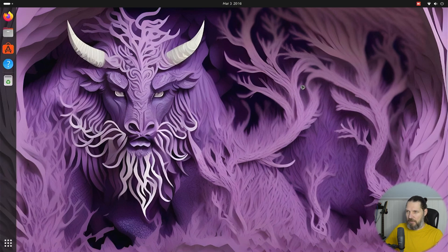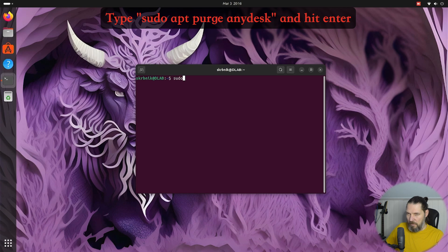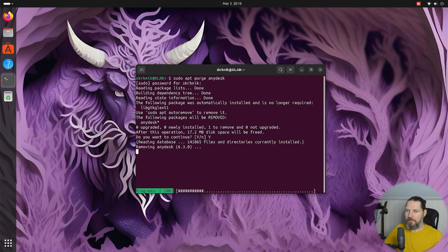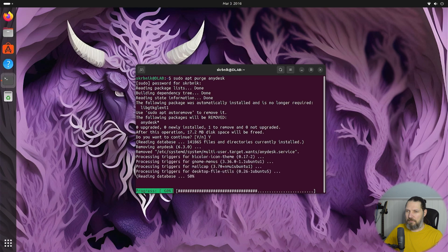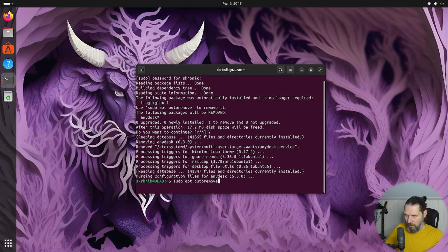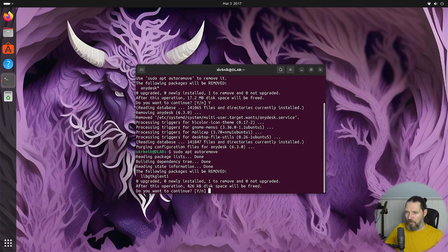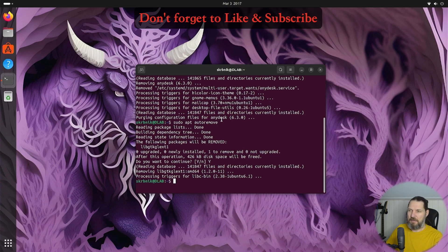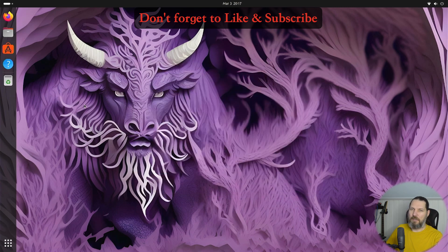I would recommend that you use Ubuntu version 22 with AnyDesk. Let's open the terminal and I'll show you how to uninstall AnyDesk. Confirm with Y. To finish the uninstallation, you can also run 'sudo apt autoremove', press Enter — this will remove all the packages. Confirm with Y and press Enter. AnyDesk is uninstalled. All you need to do now is restart Ubuntu and you're done.